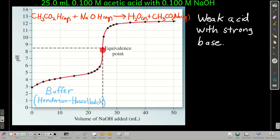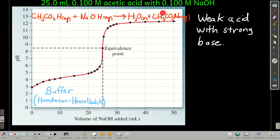We can use the Henderson-Hasselbalch equation to calculate the pH at any point. The equivalence point is going to be when the millimoles of sodium hydroxide equals the millimoles of acetic acid we started with. But notice it's a higher pH. Because at the equivalence point, what we have in solution are sodium acetate — the salt of the conjugate base — and water. The acetate is then in equilibrium with water, and that reaction produces acetic acid and hydroxide, so the pH is higher.